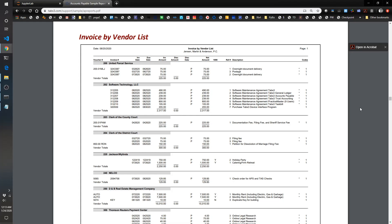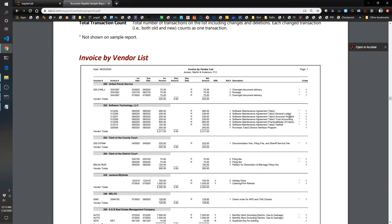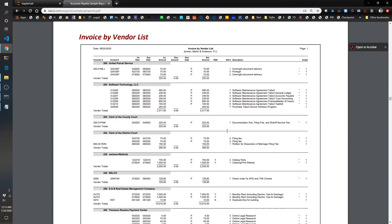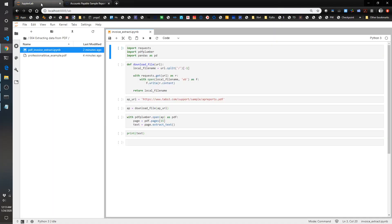Hello and welcome back to another episode of the Pythonic Accountants. Today we're going to get a little bit deeper into the world of extracting data from PDF files. We have in front of us a sample invoice by vendor list that's part of a larger PDF file, but this one page has some pretty rich information that we're going to try to extract data from. We've got some starter code borrowed from a previous video.